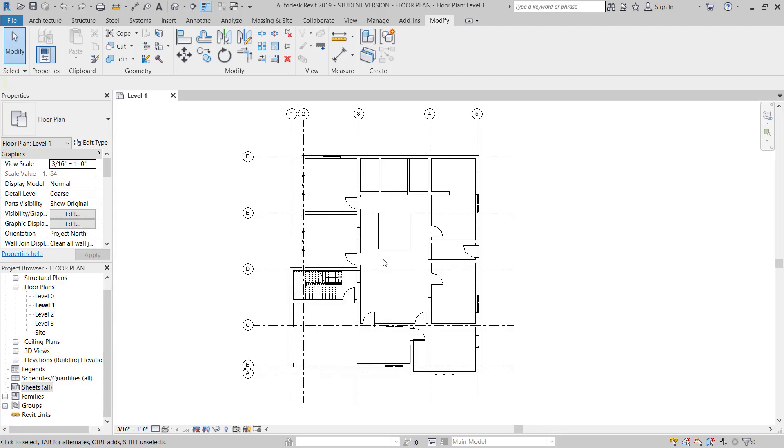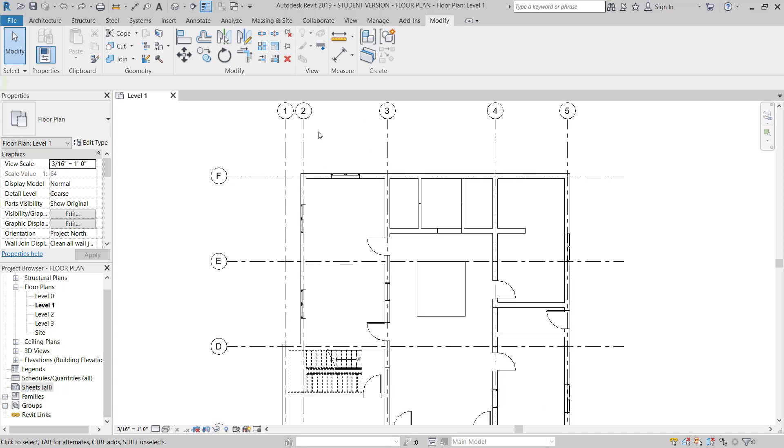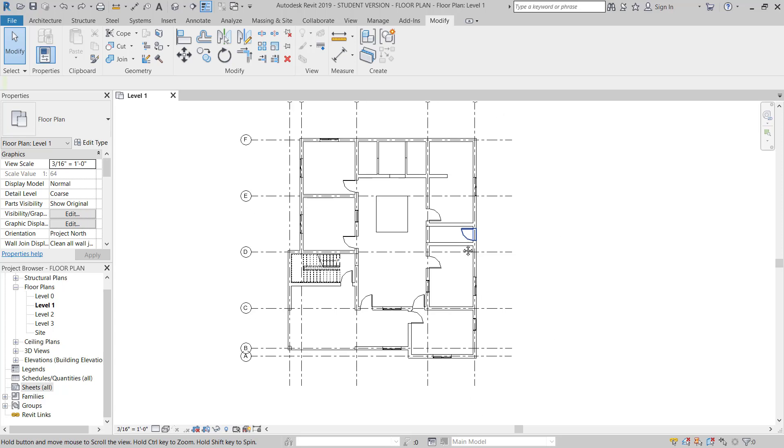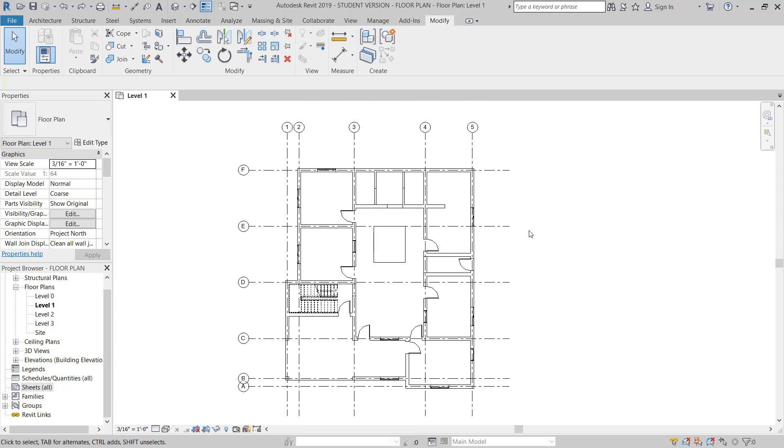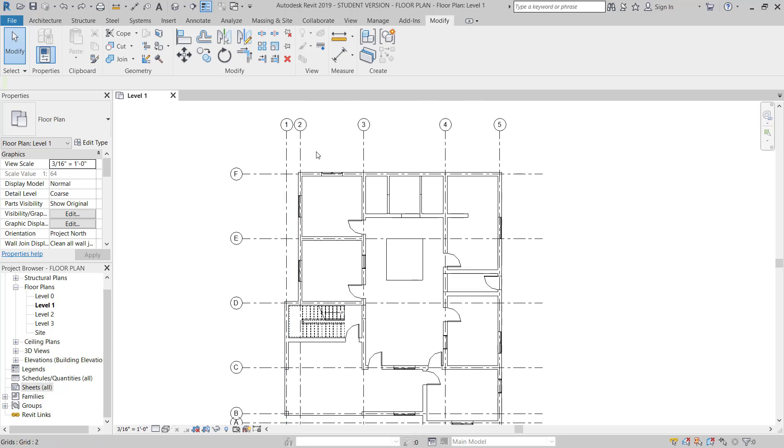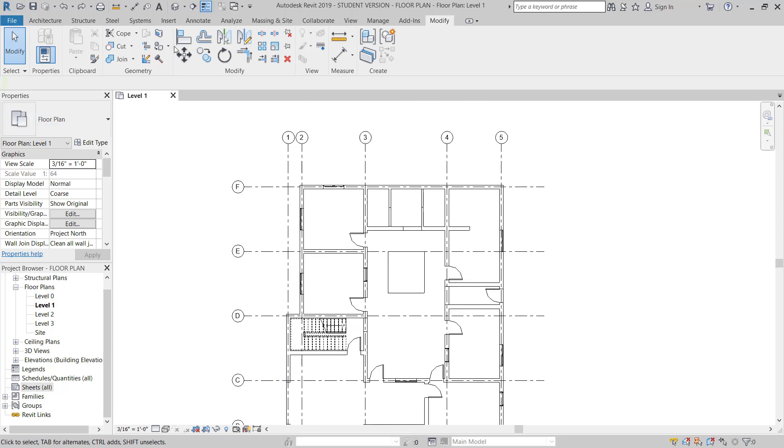How are you guys, this is IBU Learning, the place to develop your CAD skills. Today I'm going to show you how you can use annotation to put dimension and text in your floor plan.